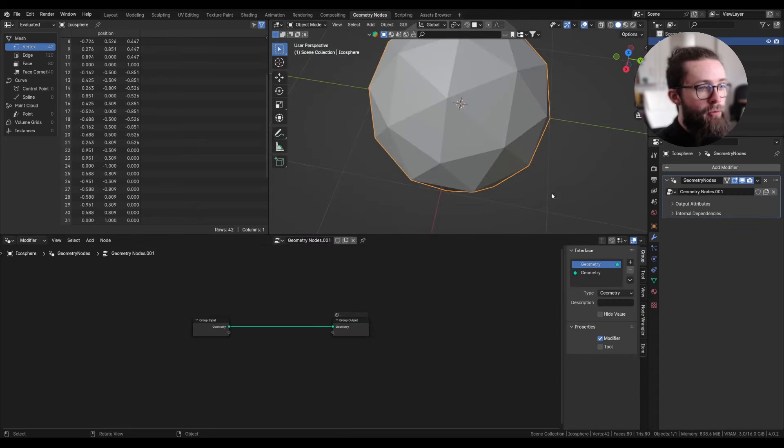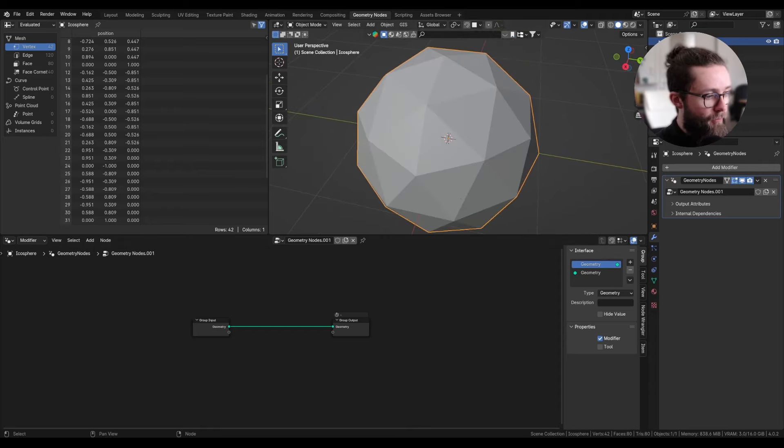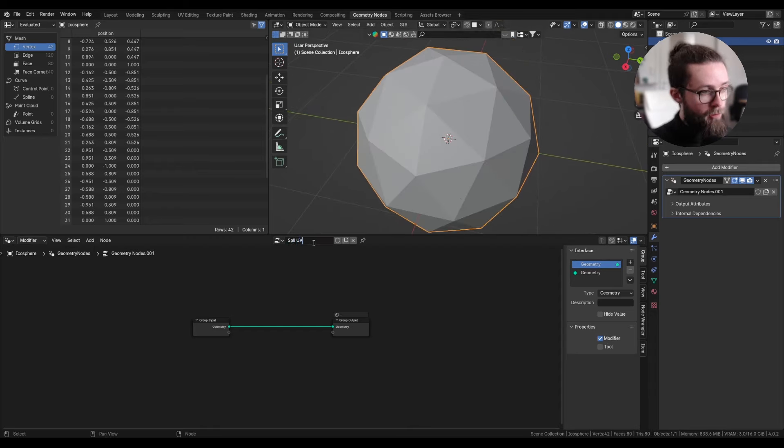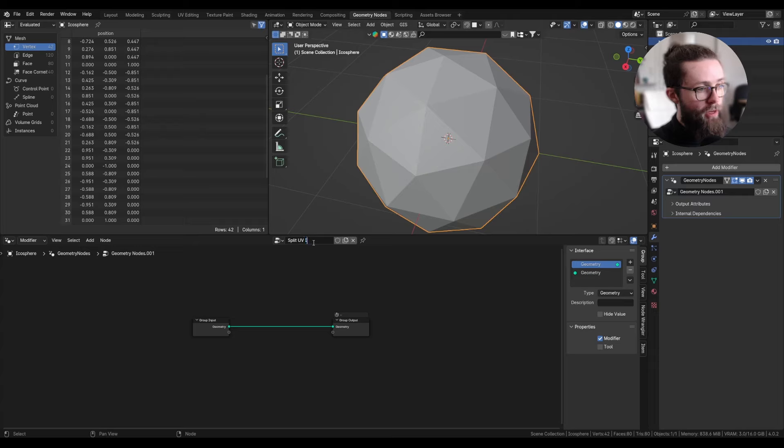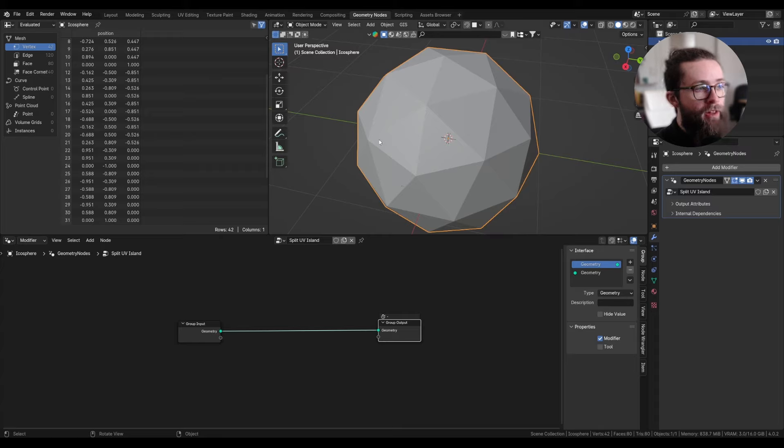I'm going to create a new geometry node setup and call it split UV island. Now to compute this, we need to keep in mind that the UV data is stored on the face corners.